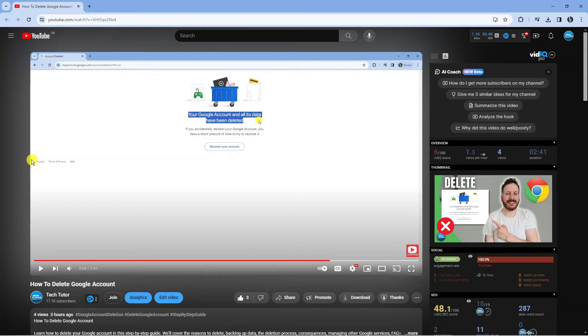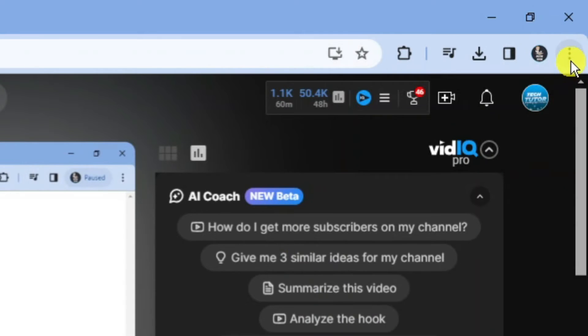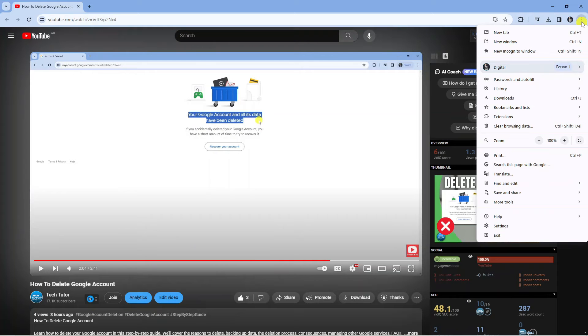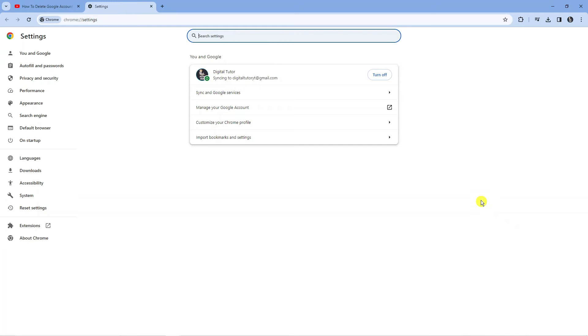On Google Chrome, come up to the top right hand corner, click on the three dots up here, then on this menu that comes up, come down and click on settings.